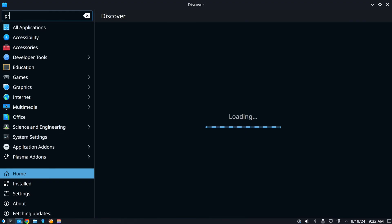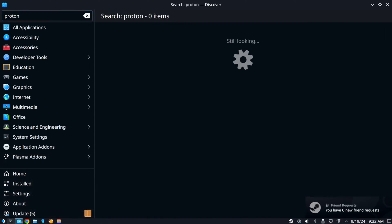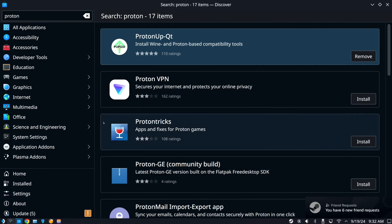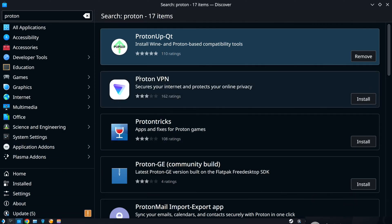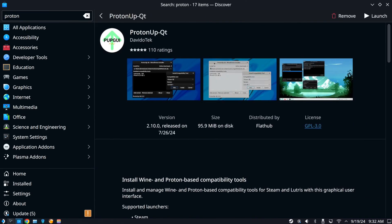Type in Proton. And make sure everything is correct. And this should pop open for you. And it's the first option. Proton Up QT. Install Wine and Proton Based Compatibility Tools. So make sure you have this installed.